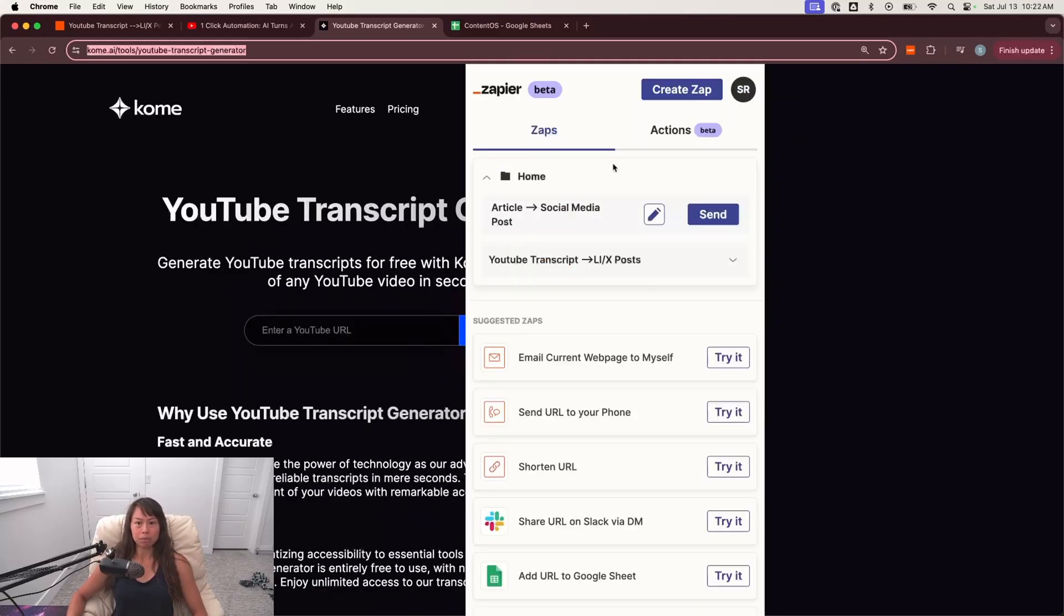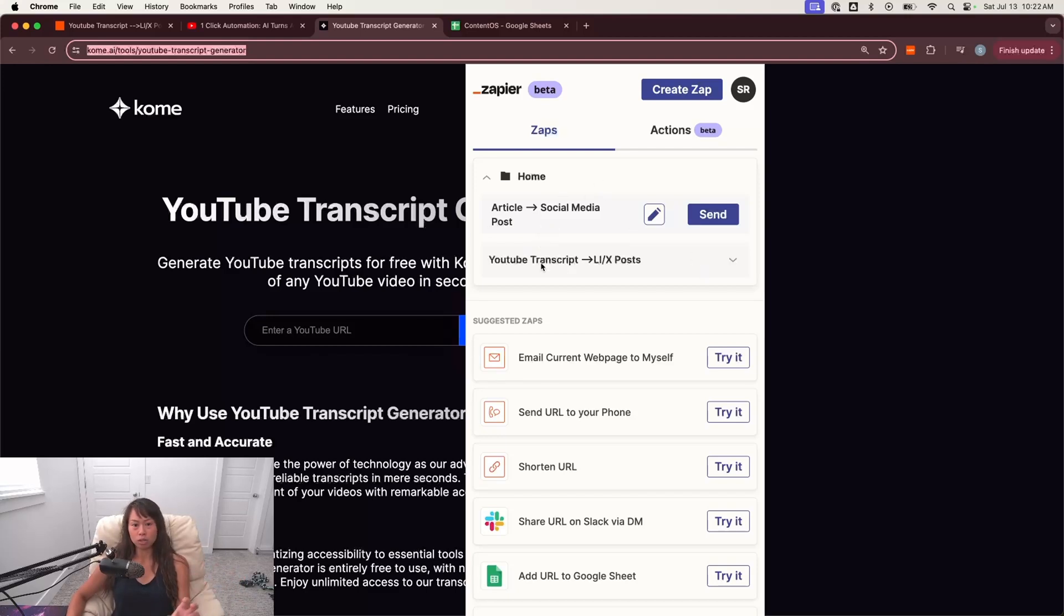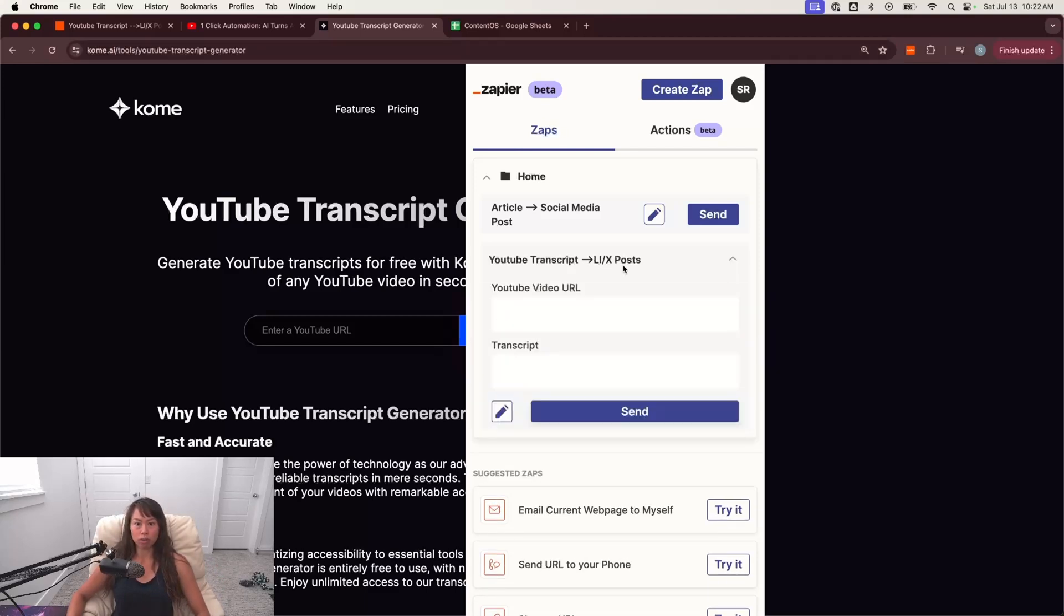And what I'm going to do is open my Zapier Chrome extension. So here's where you can see some zaps that I've built. If you watched my previous video, I talked about how to take an interesting article, newsletter, or a discussion thread and convert that into a social media post. For this video, though, we're going to use the YouTube transcript to social media post workflow here.